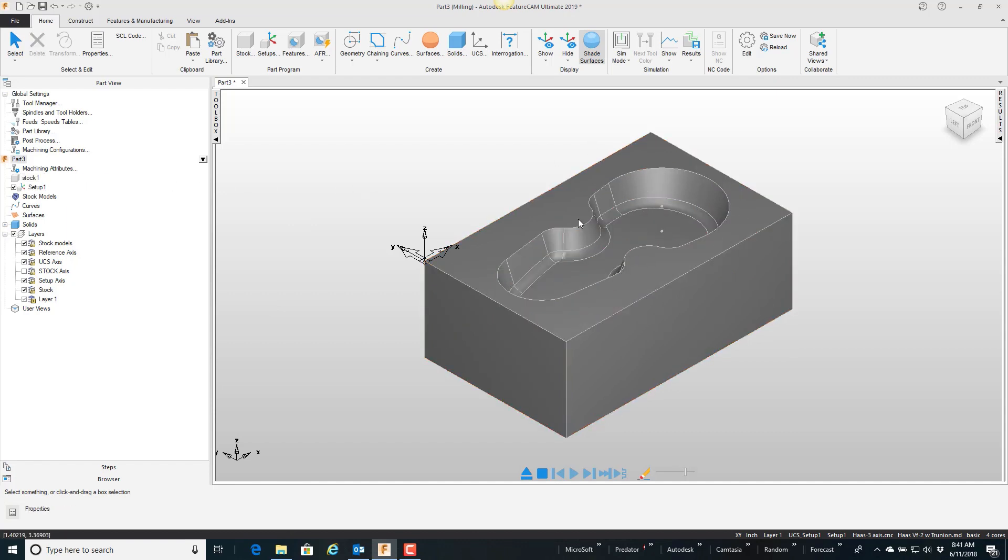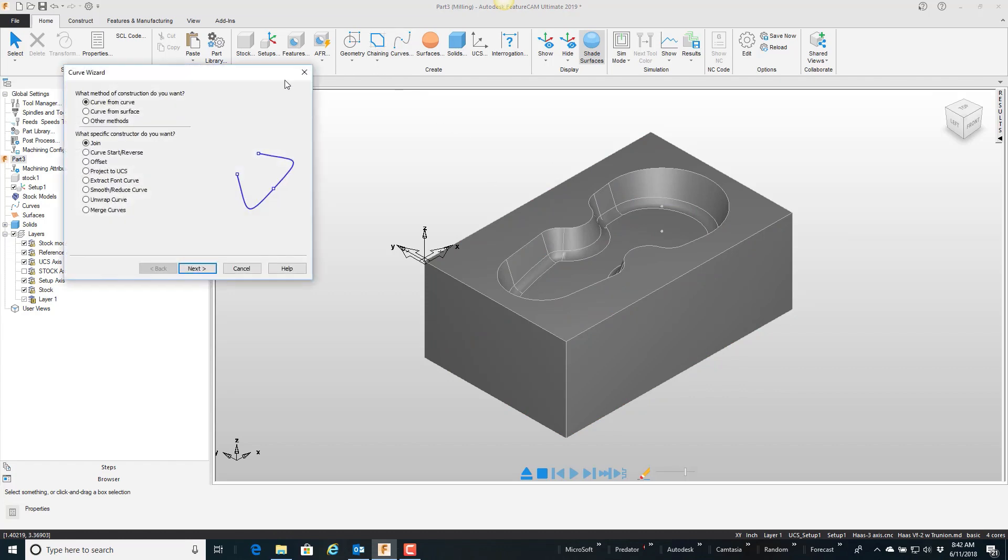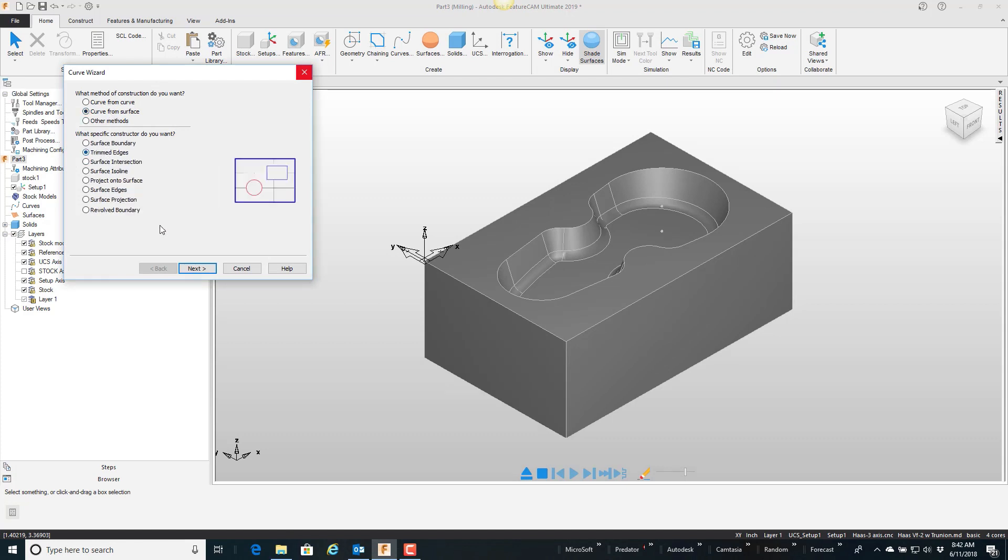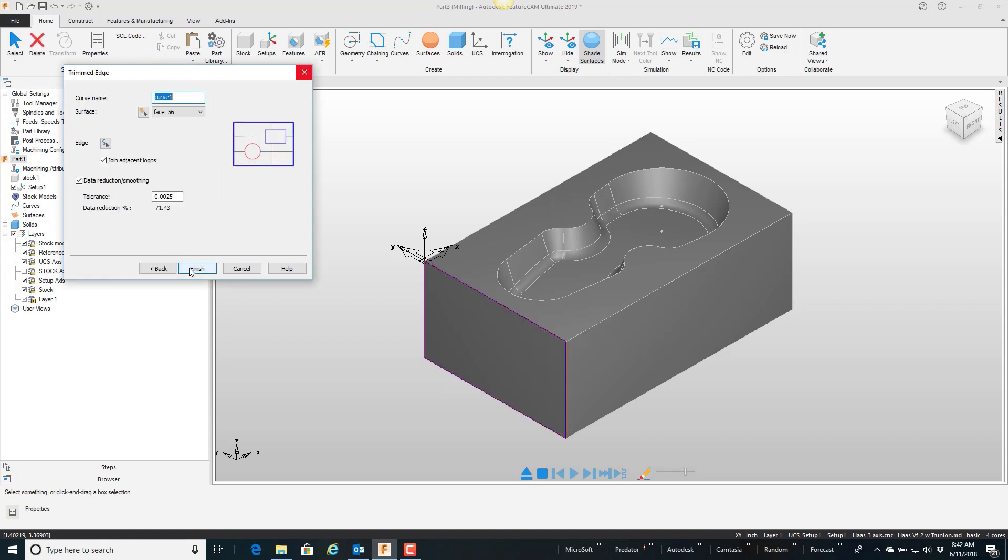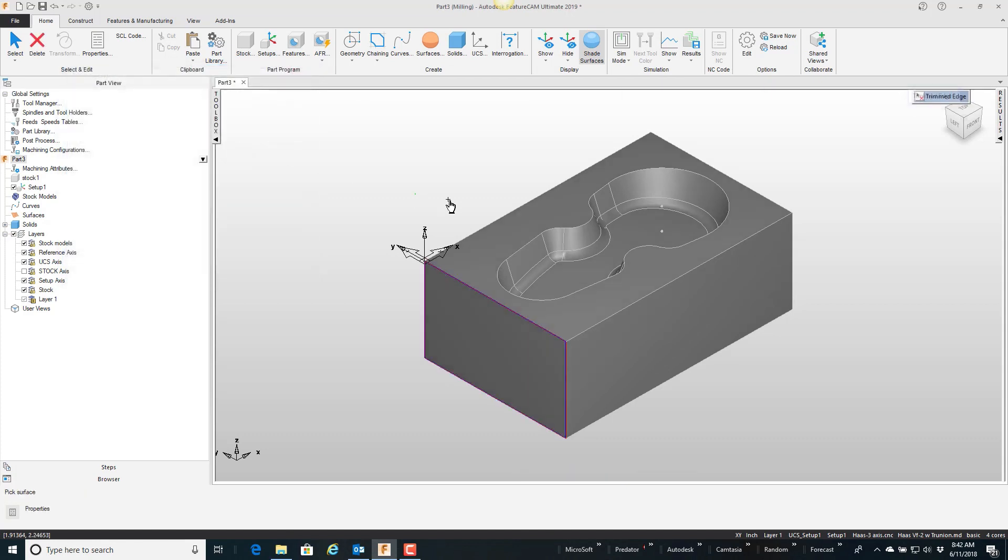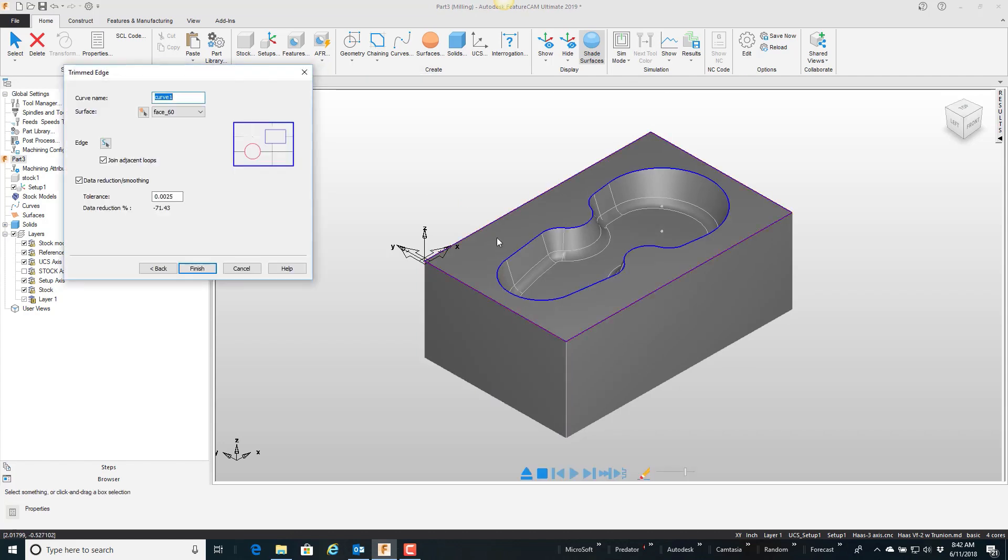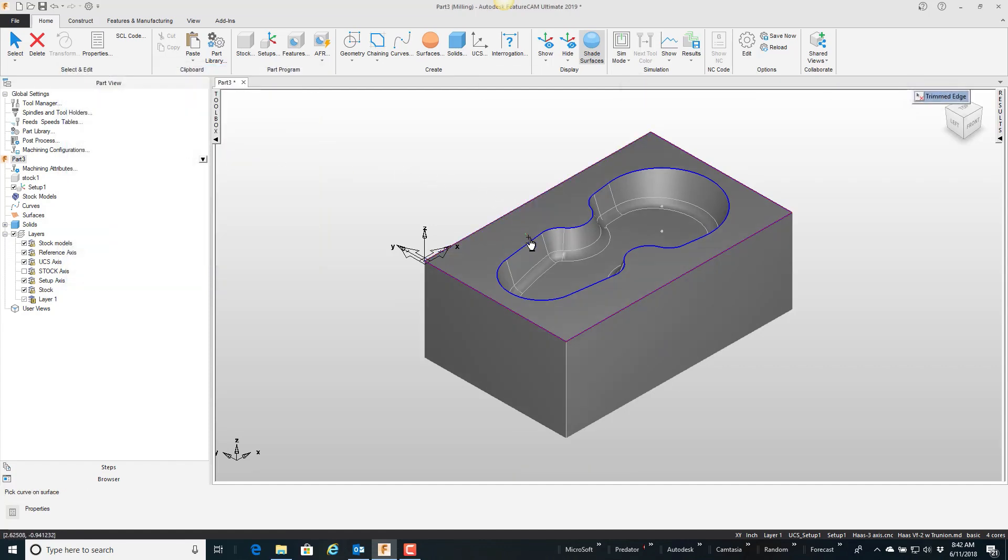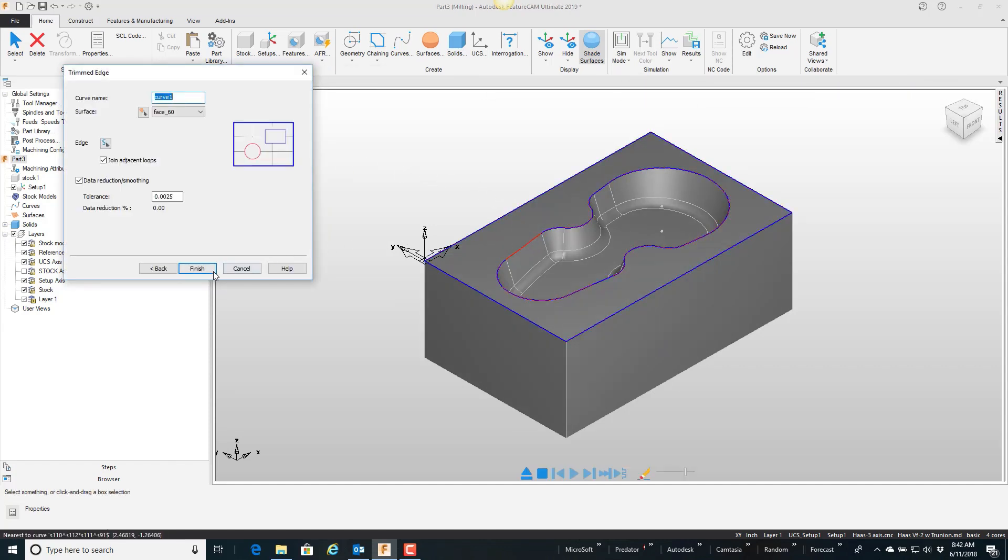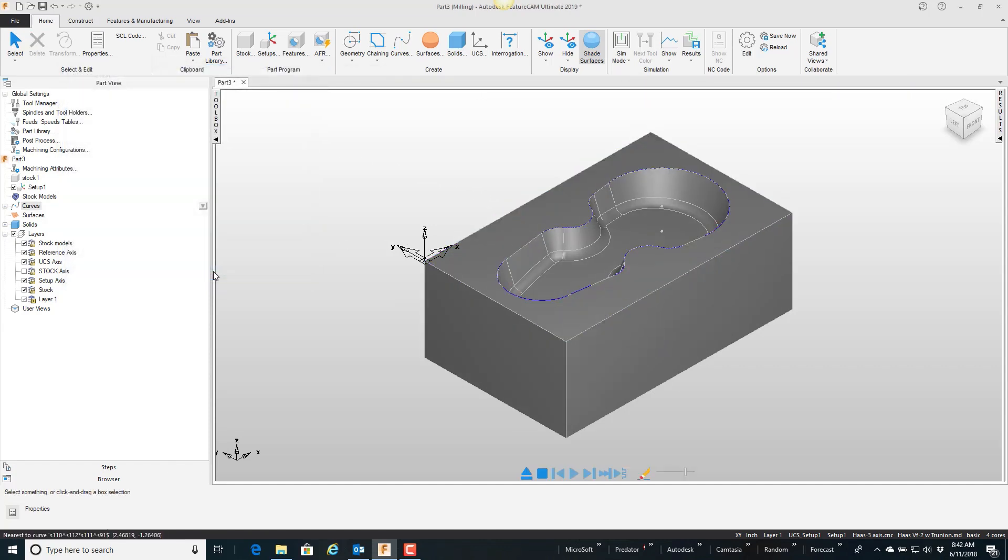Now I'm just going to quickly break the edge of this top. So the way I'm going to do it is go to my curve wizard, curve from surface. I'm going to do trimmed edges, next. I will pick this top surface. It highlights all the edges. By default it highlights the outside edge. I'm going to tell it no, I want this edge here, and finish.